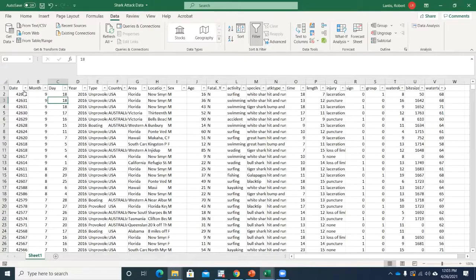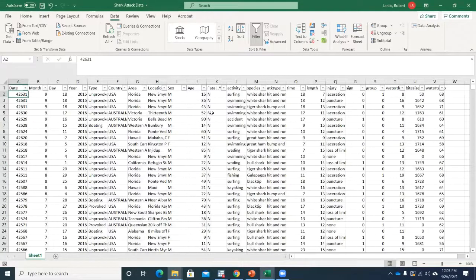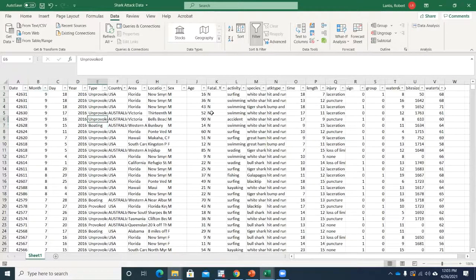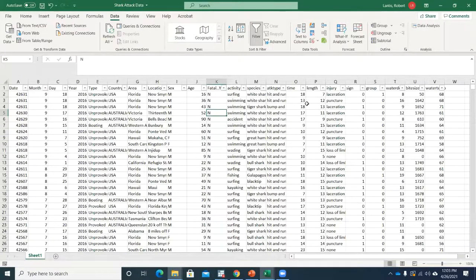I've got a bunch of different information here. Some of it, the way that data sets come in, will be kind of hard to work with. If we have time today, I might show you a couple things about how you could clean the data, but we'll keep it pretty basic to start. I've got the day, month, year, a description of if it was provoked, were they boating, where it occurred, the age of the individual, whether or not the attack was fatal, and some other information.